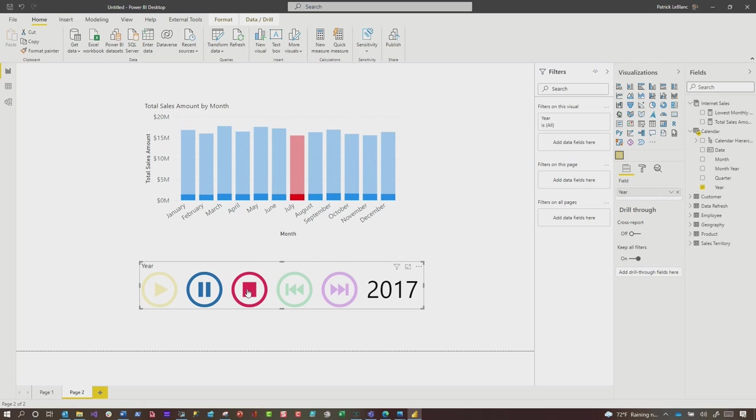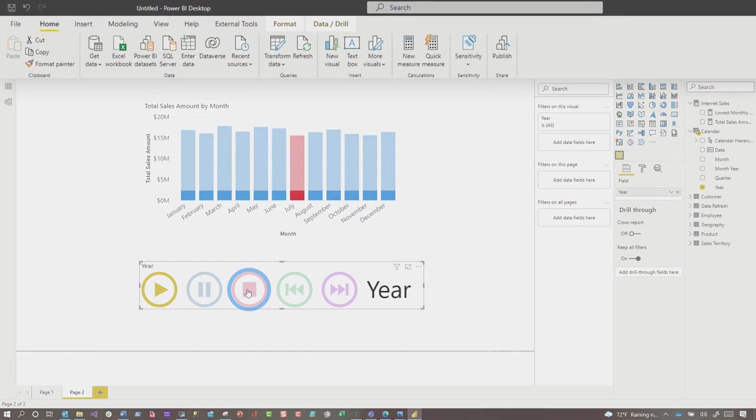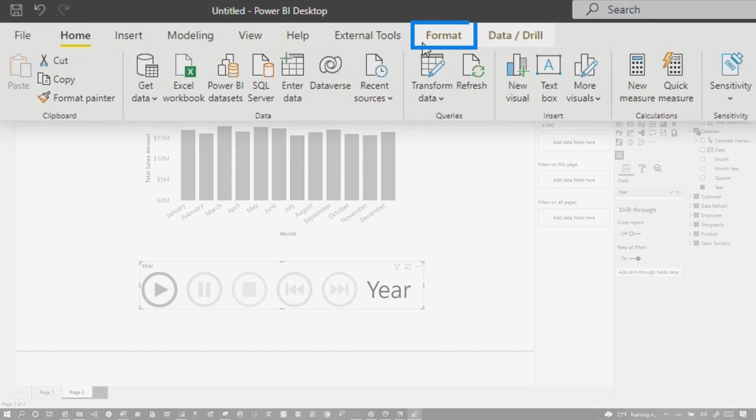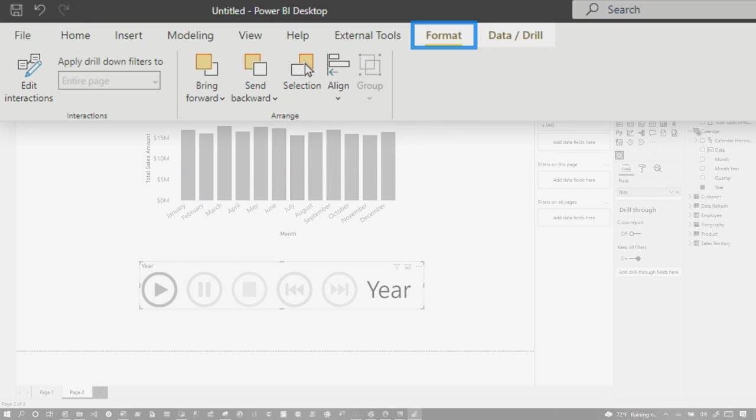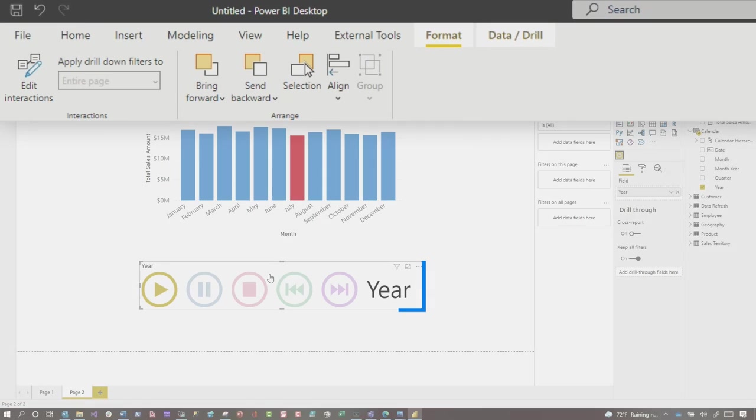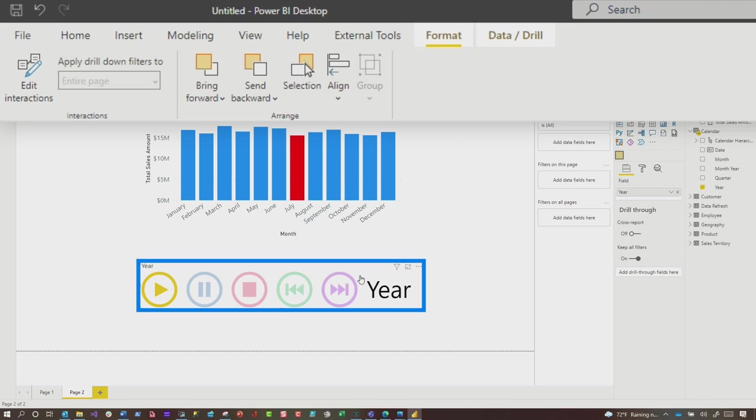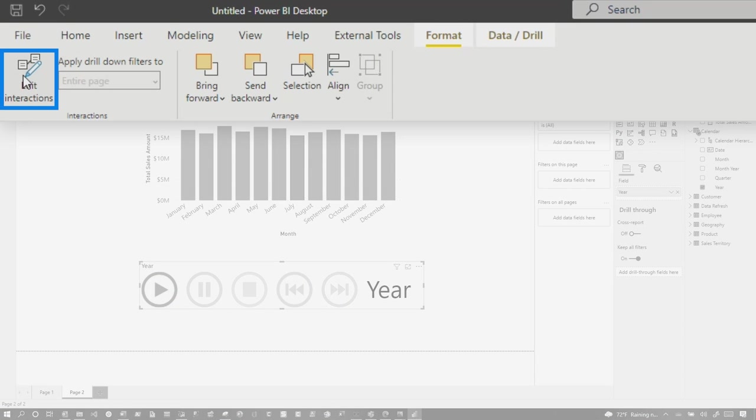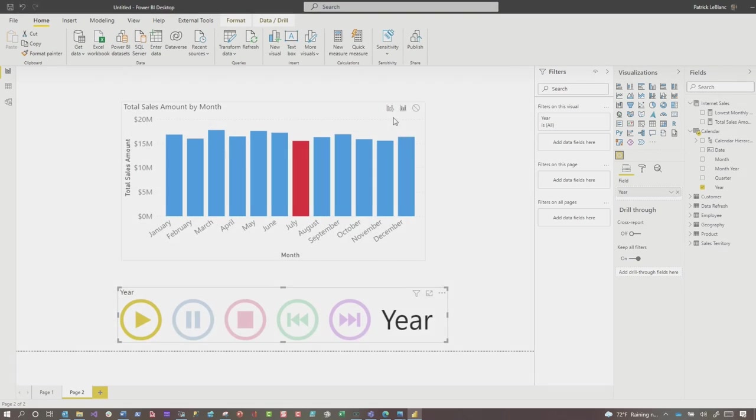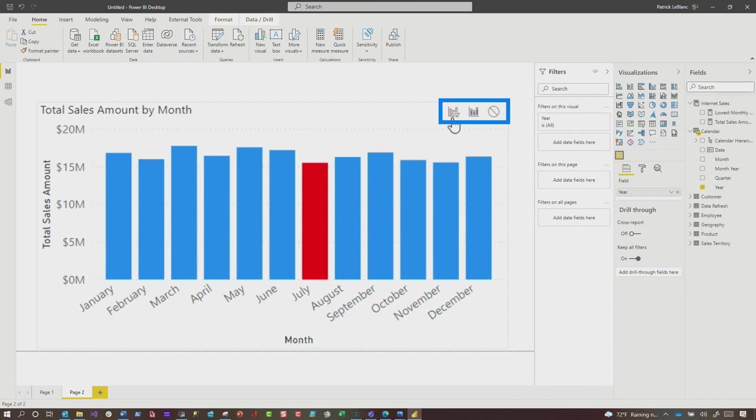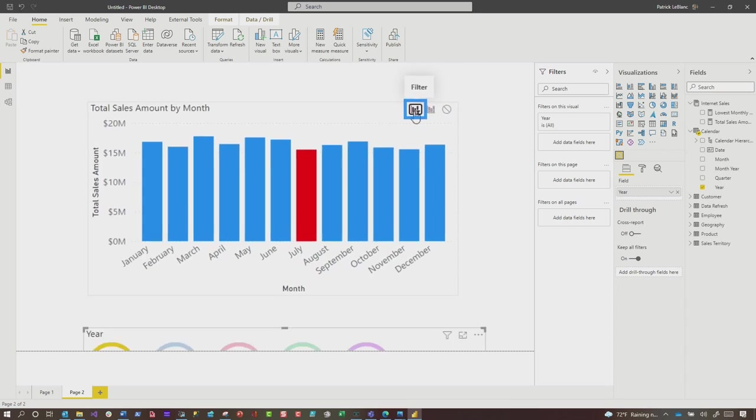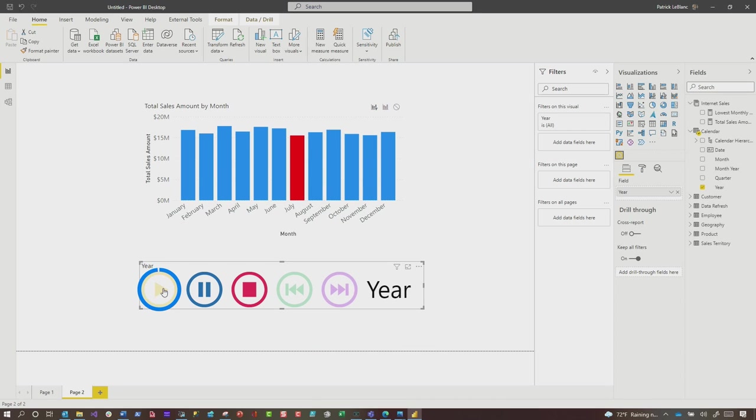Nothing's changing. That is because of the way the interaction is set up by default in Power BI. And so we just need to quickly go and edit the interaction. And I think we can fix the problem. We're going to stop this. And then we're going to go to format. Make sure you have the play axis selected. Choose edit interactions. You'll see these icons appear. Make sure you choose the filter, not the highlight.